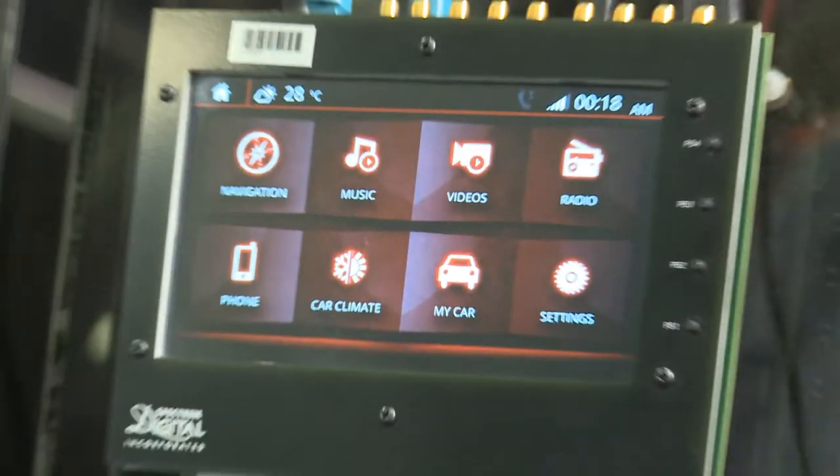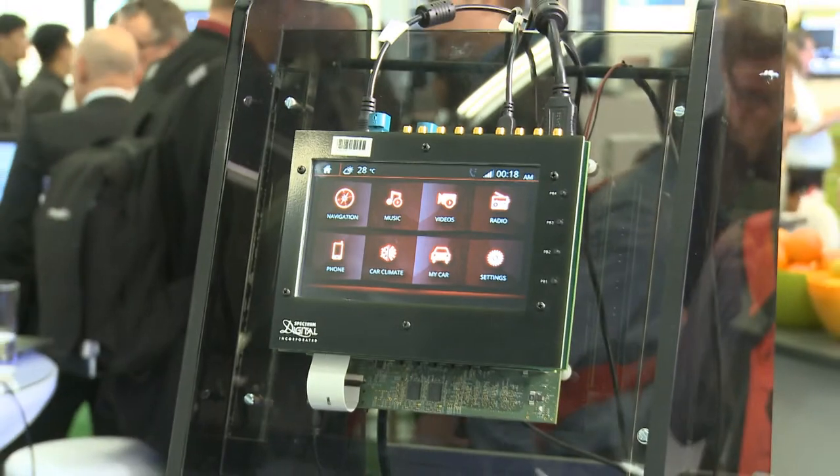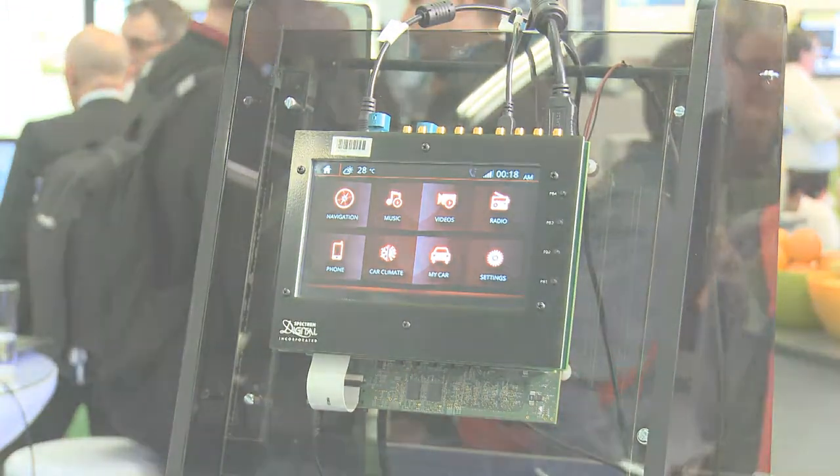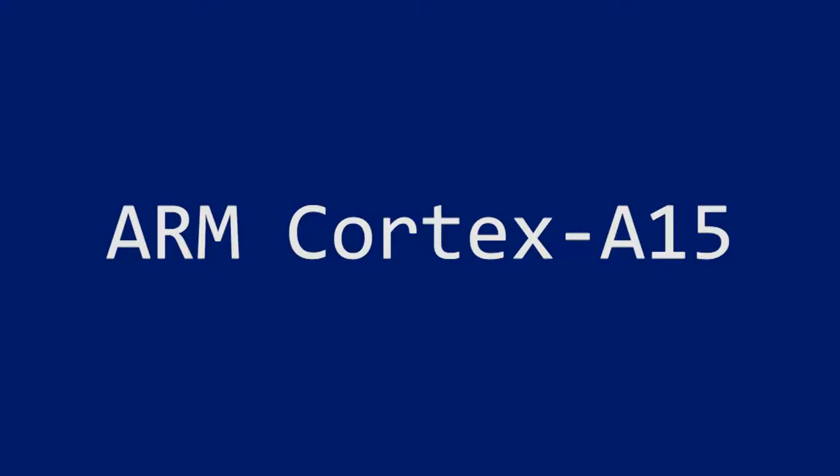Behind me is an example of this — the Texas Instruments Jacinto 6, an SOC with two ARM A15 cores running our infotainment and instrument cluster, and a Cortex M4 running an AUTOSAR